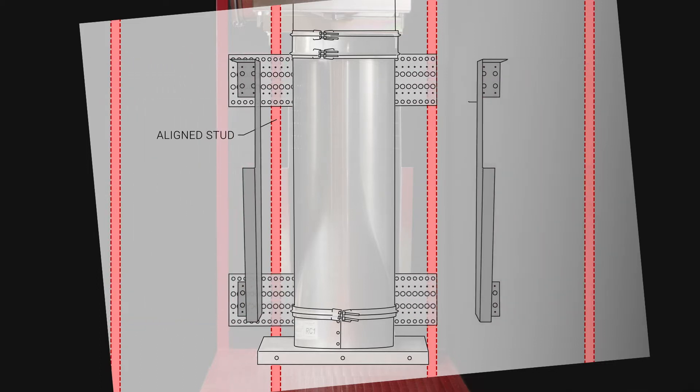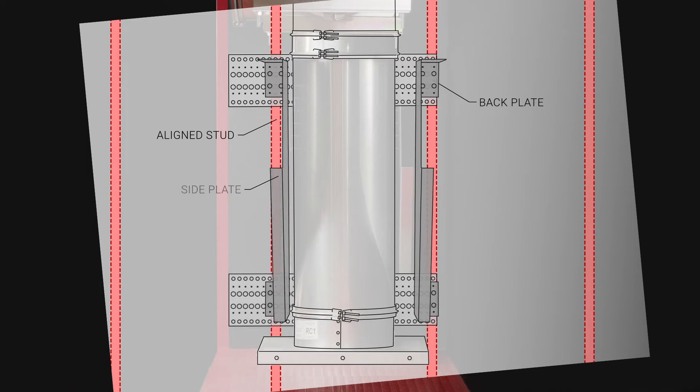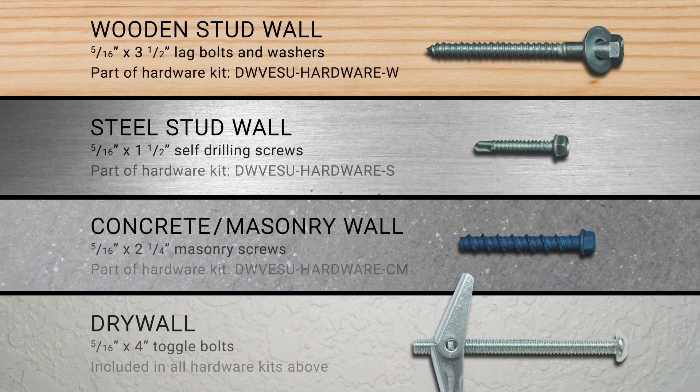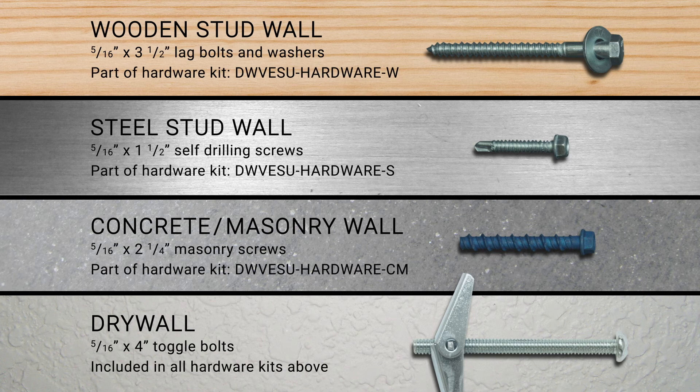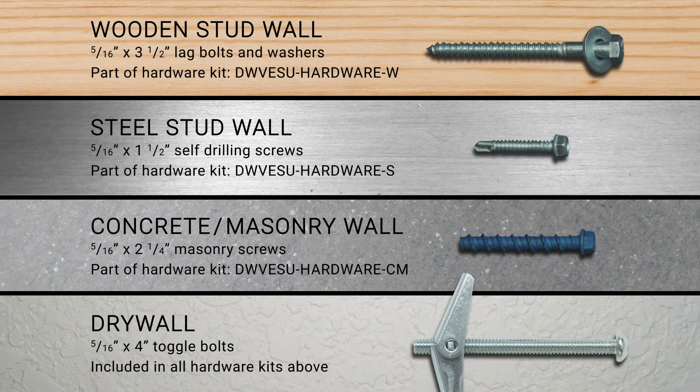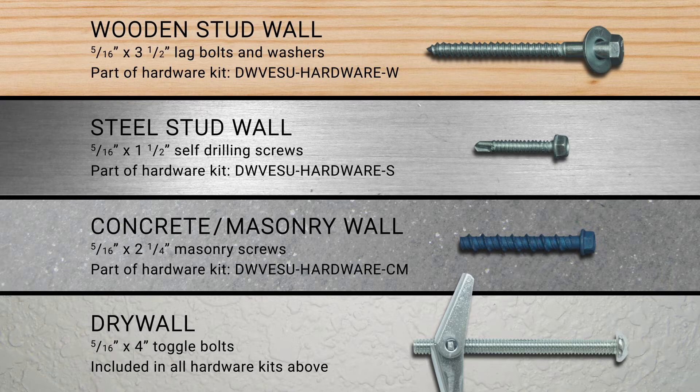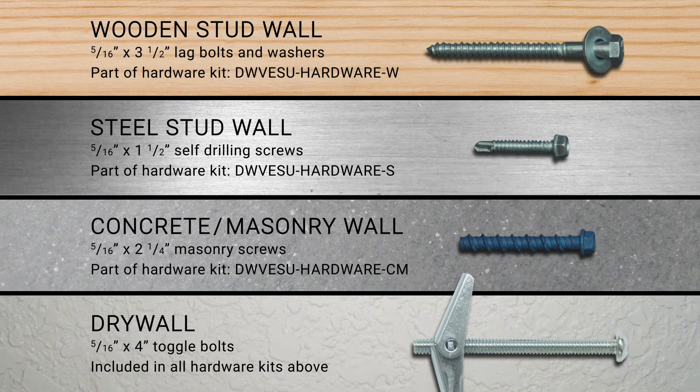It is unlikely that any other stud will align with the second side plate. All hardware for each wall type can be provided by the project contractor or included as an option from Captivair.